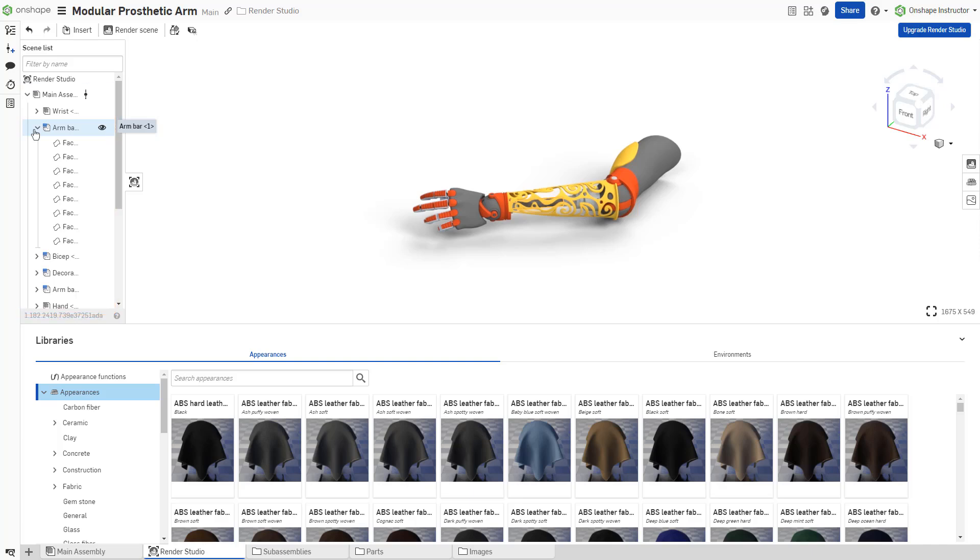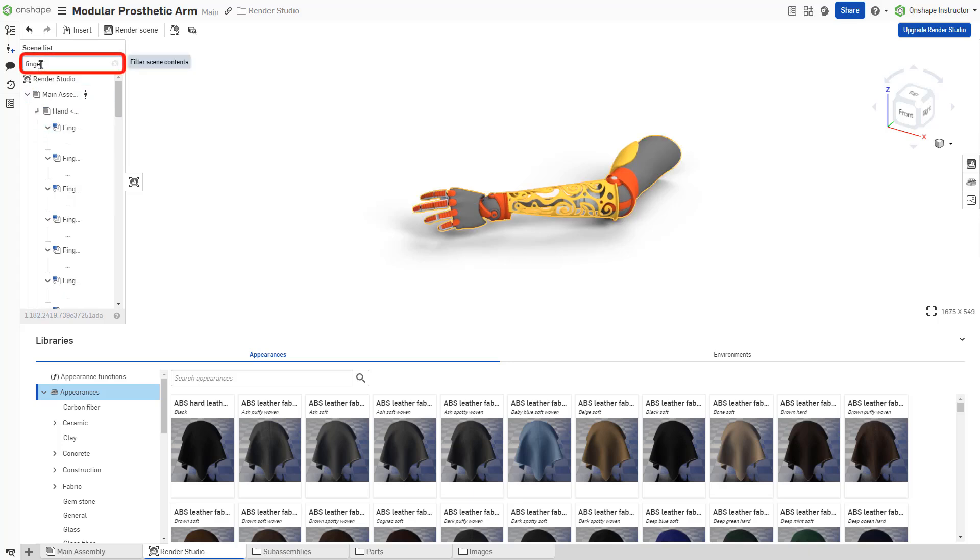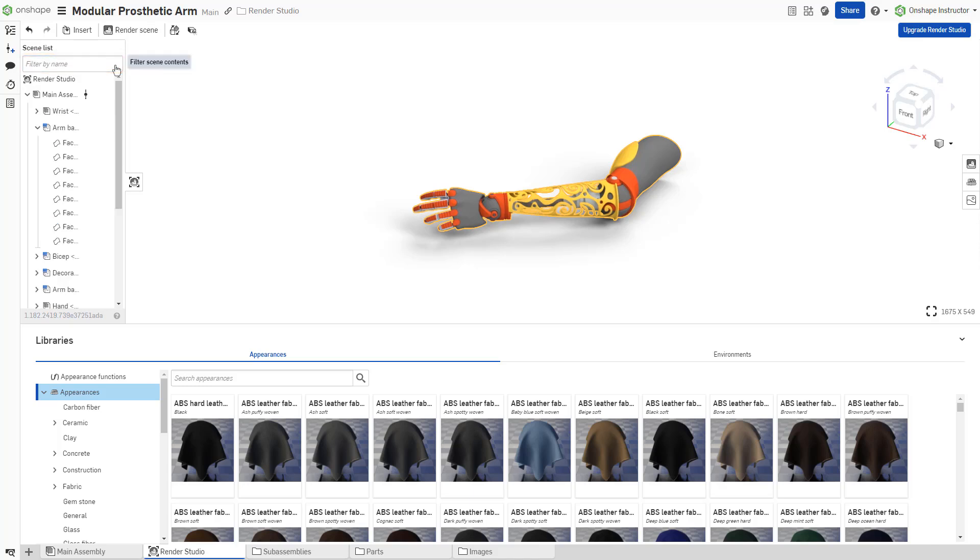For example, an assembly lists its parts and parts list their faces. Filter by name at the top of the scene list to locate elements in a large and complex scene. Click the eye icon to the right of an element to hide or show it in the graphics area.